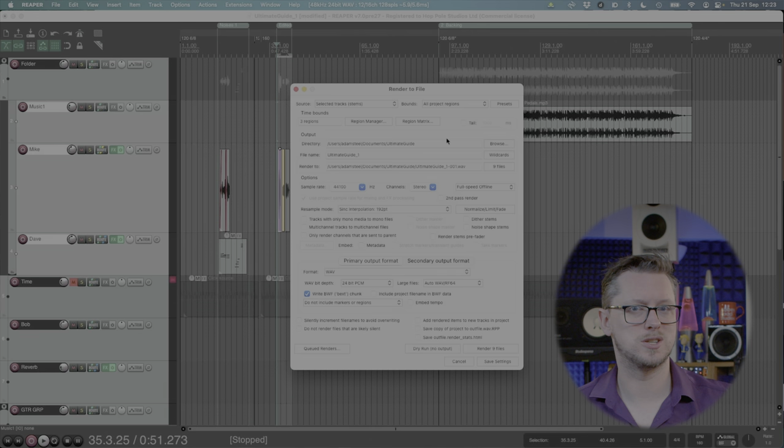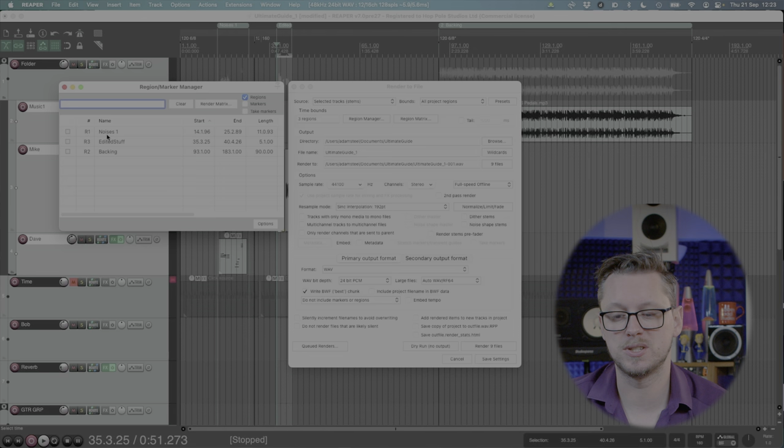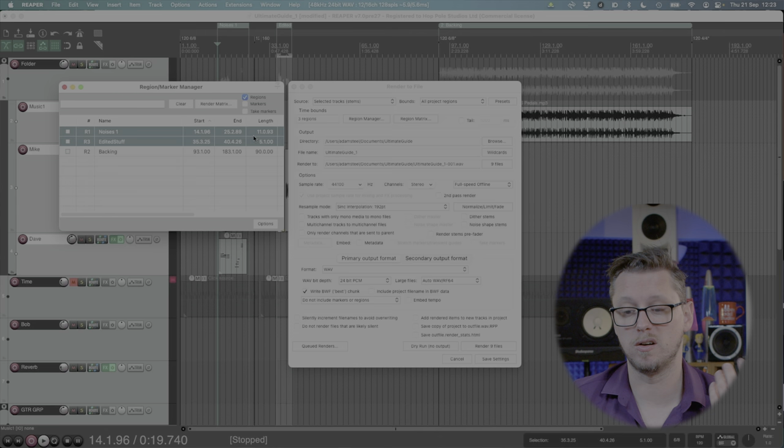Below that we have the region manager so if I click the region manager button I can select certain regions maybe not select another one if I don't need another version of one of the songs I'm working on for instance. Or there's the region matrix.